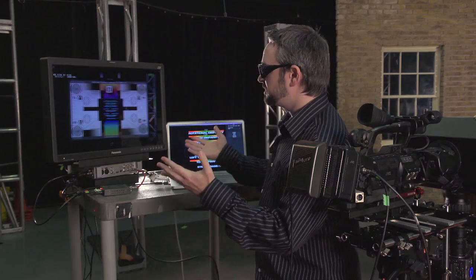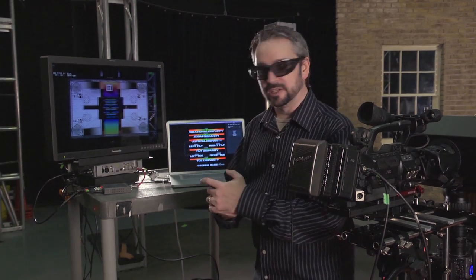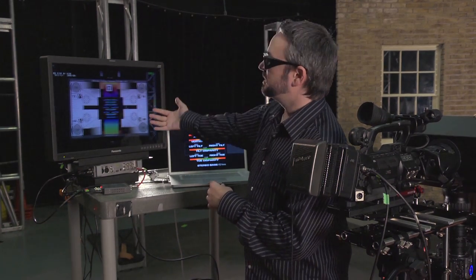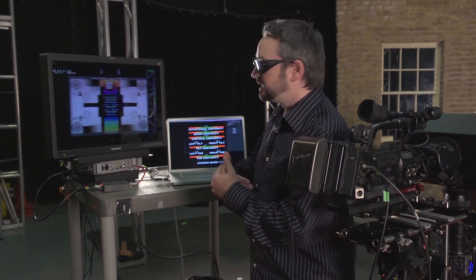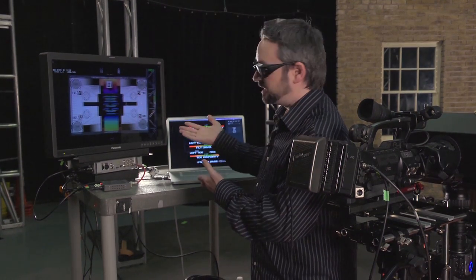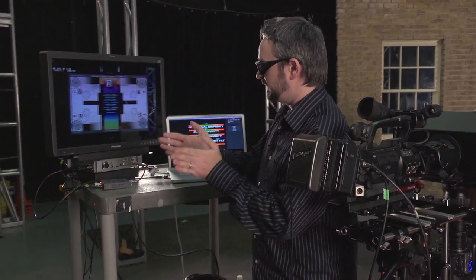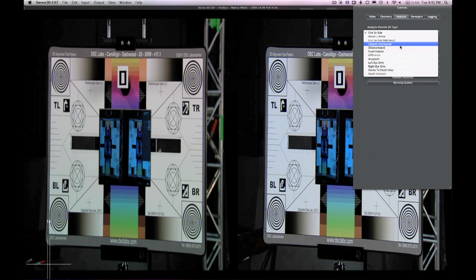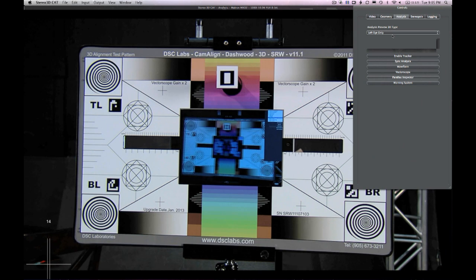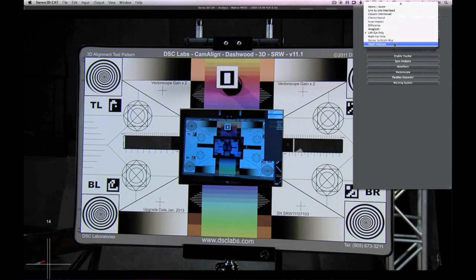What I'm seeing is it's perfectly parallel, and that means that everything is coming out of the screen. Our convergence is at infinity because the two cameras are perfectly parallel. We can also look in anaglyph side by side, look at just the left eye or just the right eye, or we could use our depth analysis.